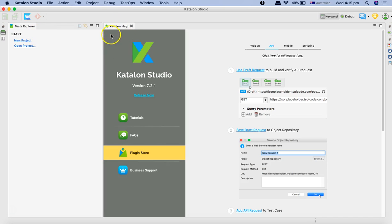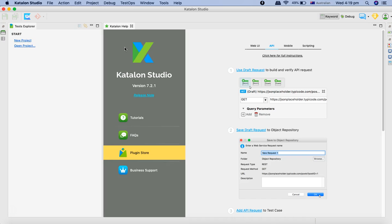On the right-hand side, this bigger section where you have the Katalon help, this is your request editor. You will be able to form the request and select different methods.